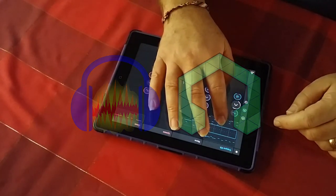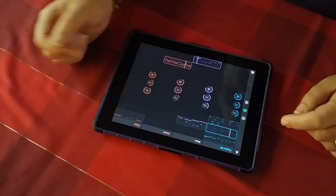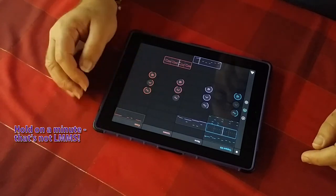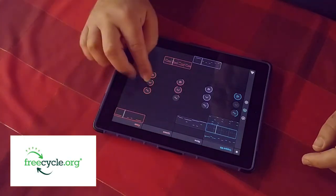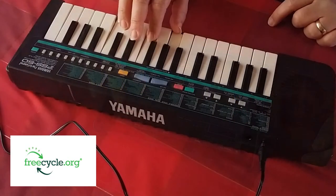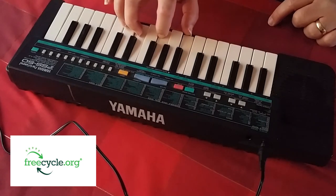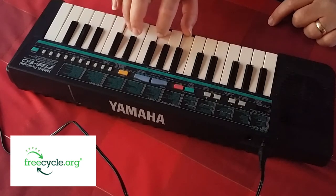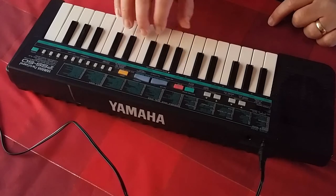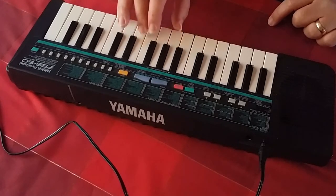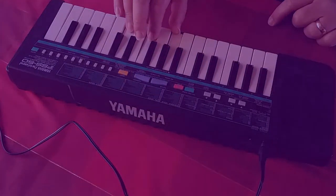You can get stuff for free on Freecycle — I highly recommend that. I've got a little synth here; it's basic and old with a tiny keyboard, but if you're just getting started it's better than nothing. I've gotten free guitars through Freecycle in the past, including an electric guitar, and passed them on to others. It's all out there if you want to make music for free.